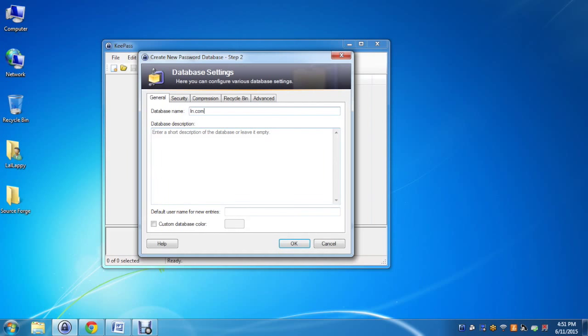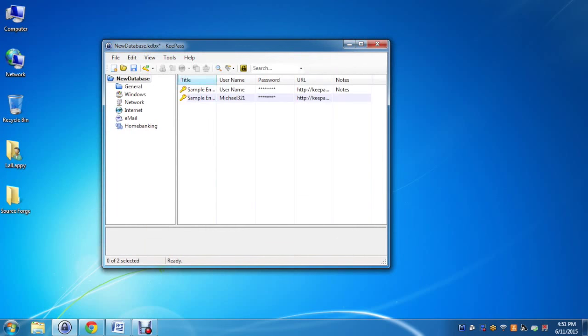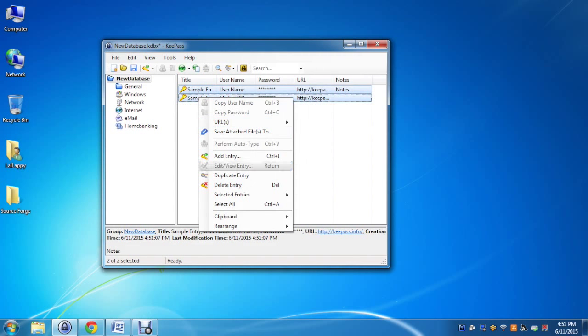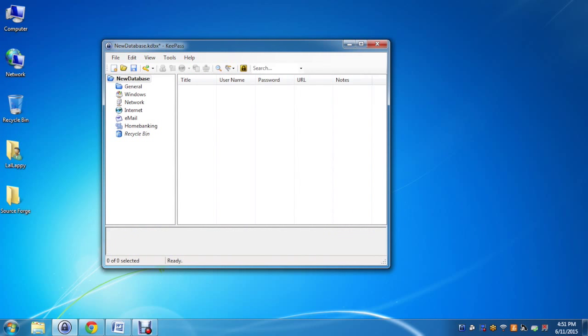Once the database gets created it will display two entries which we'll delete, and then we'll add one more entry.